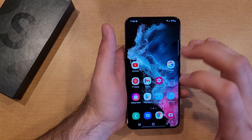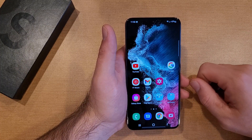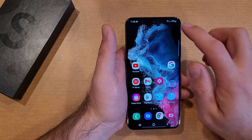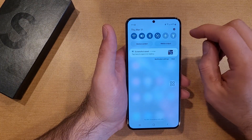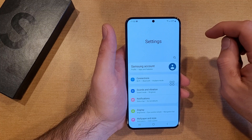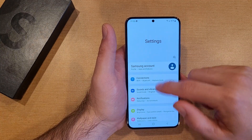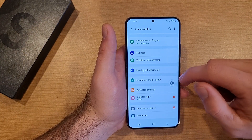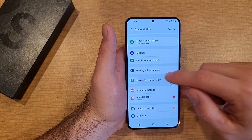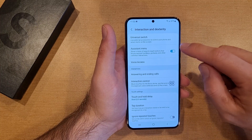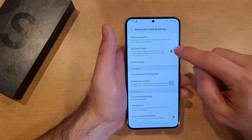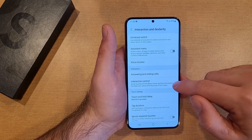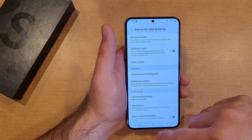So there you guys have it — a quick overview of the Assistant Menu on the Samsung Galaxy S22. To turn it off, same thing: go into Settings, scroll down to Accessibility, go into Interaction and Dexterity, and from there just deselect the Assistant Menu. Once you deselect it, hit Turn Off. You'll see that the little icon then disappears.